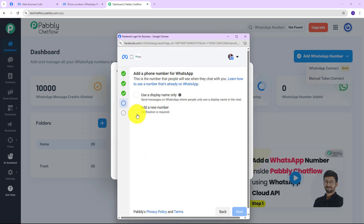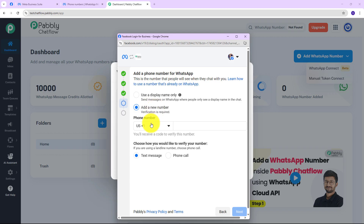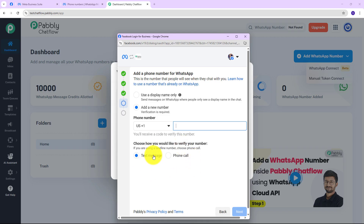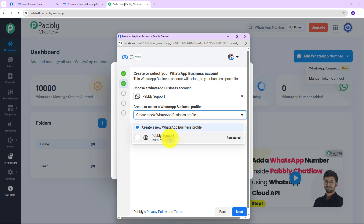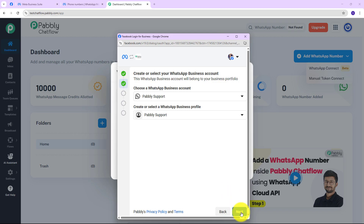When you do that, click on Next. It will say 'Add a phone number for WhatsApp' — this is the number that people will see when they chat with you. You can learn other guidelines by clicking the hyperlink. When you click 'Add New Number,' simply enter your number. Please make sure this number is not already linked to a regular WhatsApp app. You will receive a six-digit verification code on your entered number — you can receive it via text message or phone call. Since I have already created a business profile, I am going to use that same profile along with the same WhatsApp number, so I will click on Next.